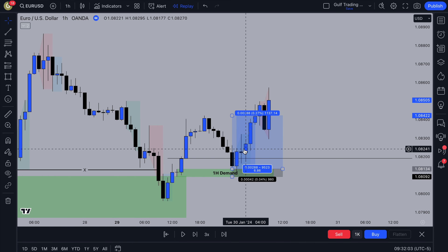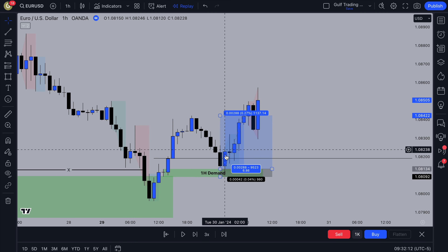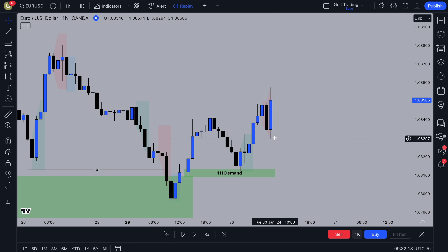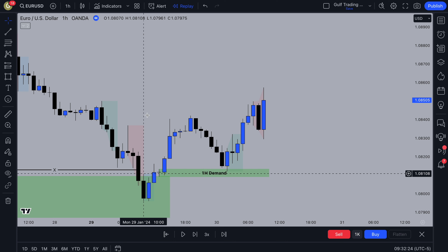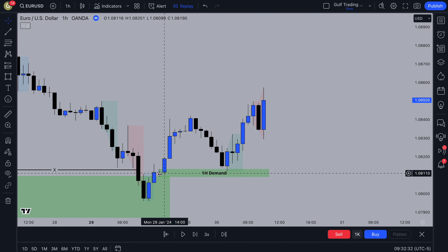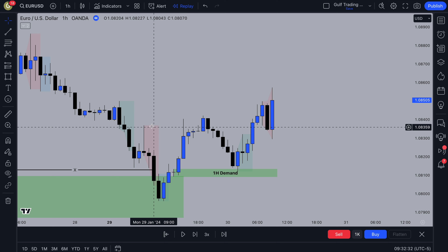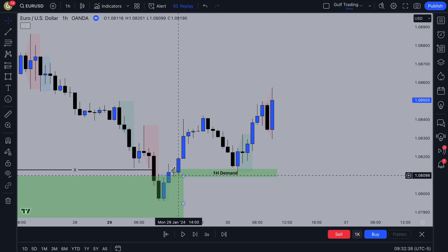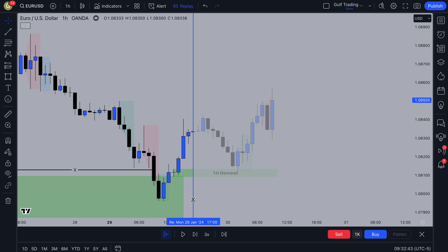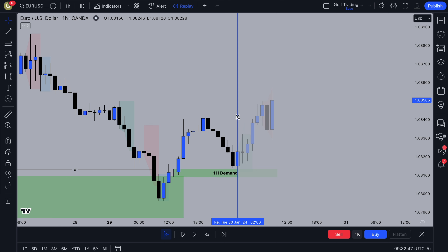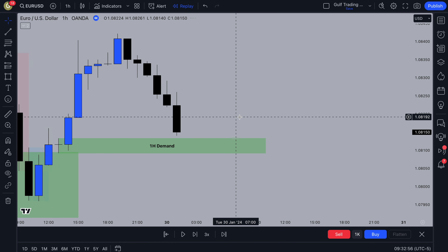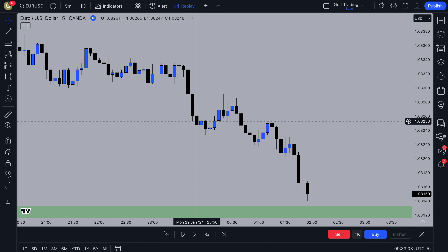That's one trade example. If you want to scalp, you can use multiple time frames — the one-hour as higher time frame and then the five-minute as lower time frame. You could use the 15-minute too, but the five-minute lets you catch quicker trades. We've got our one-hour demand zone with a liquidity sweep and change of character, so it looks like we're going to go long. When price pulls back to this zone, we can look for new long opportunities on the five-minute.